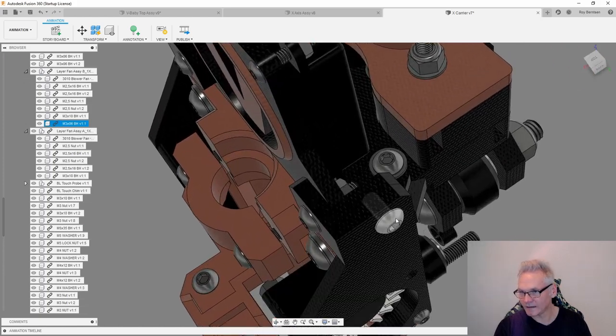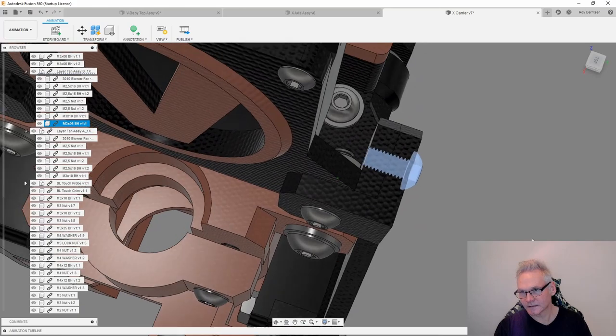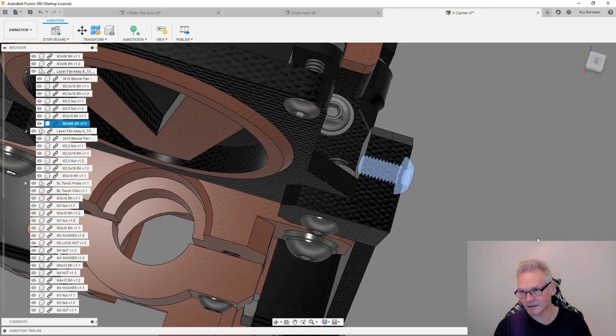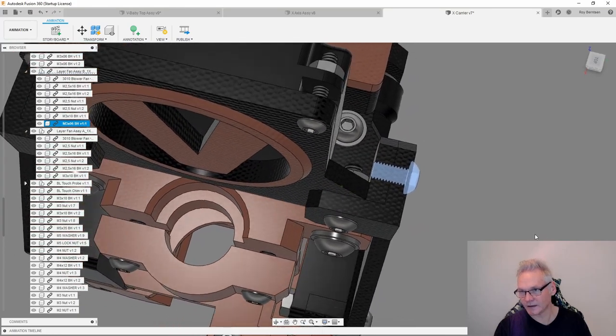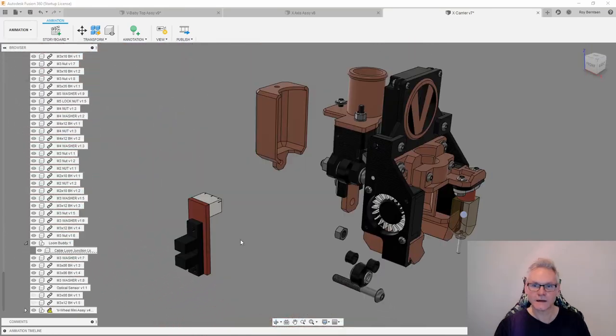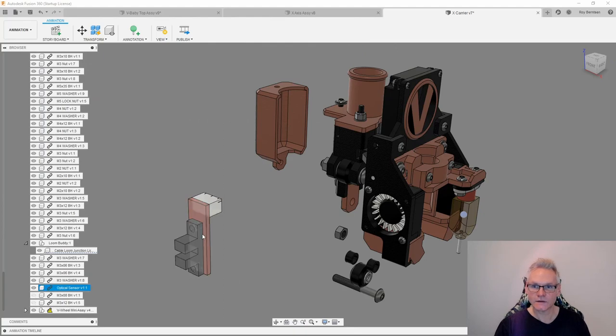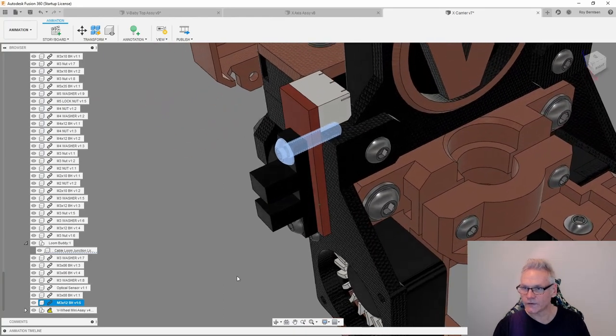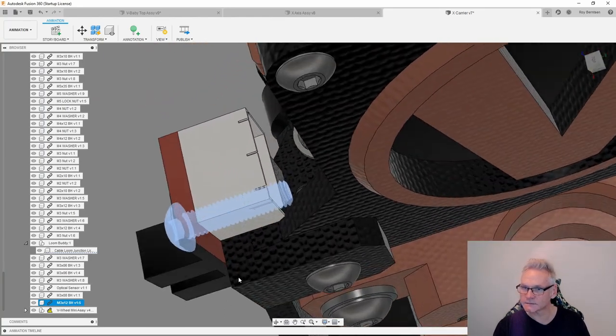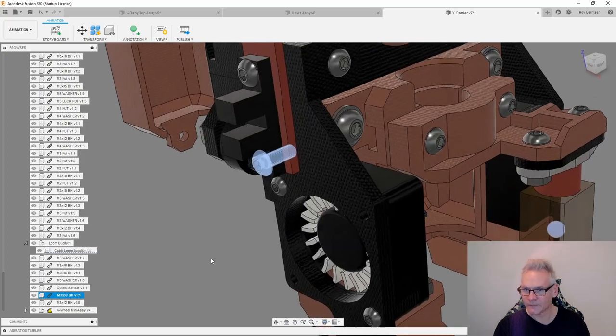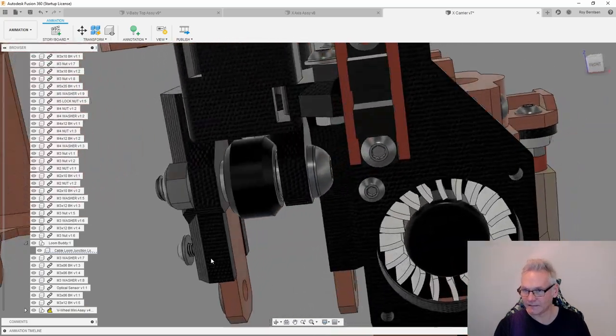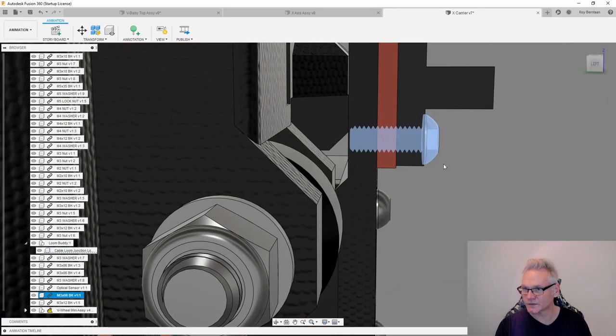Also then add the M3 by 6 just inside the PETG like this. Now we can add the end stop. Secure that with M3 by 12 like this and M3 by 8 like this. Make sure this screw is not too long, so M3 by 8 it must be.